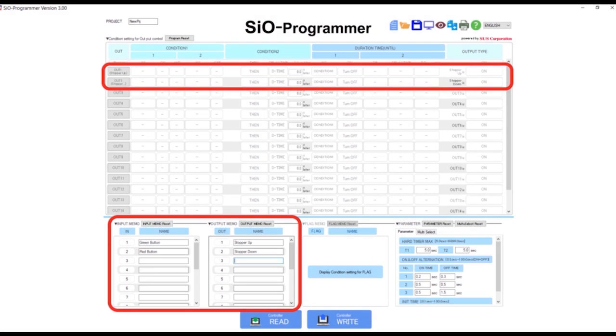Once you enter the names of your inputs and outputs, you will see that they also appear at the top. That's good, because this is where we're going to do our programming.